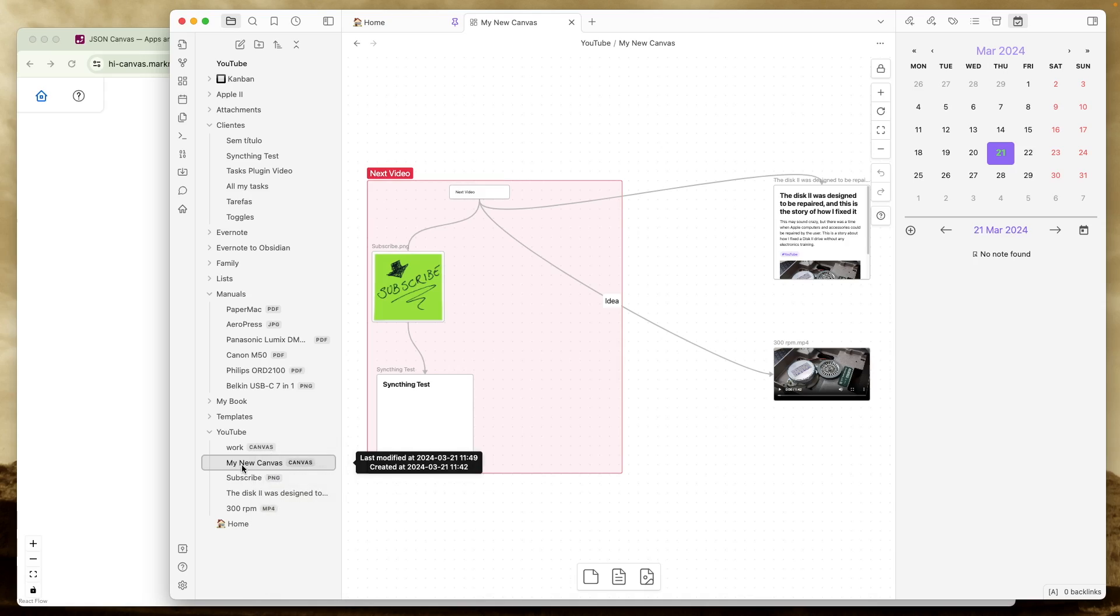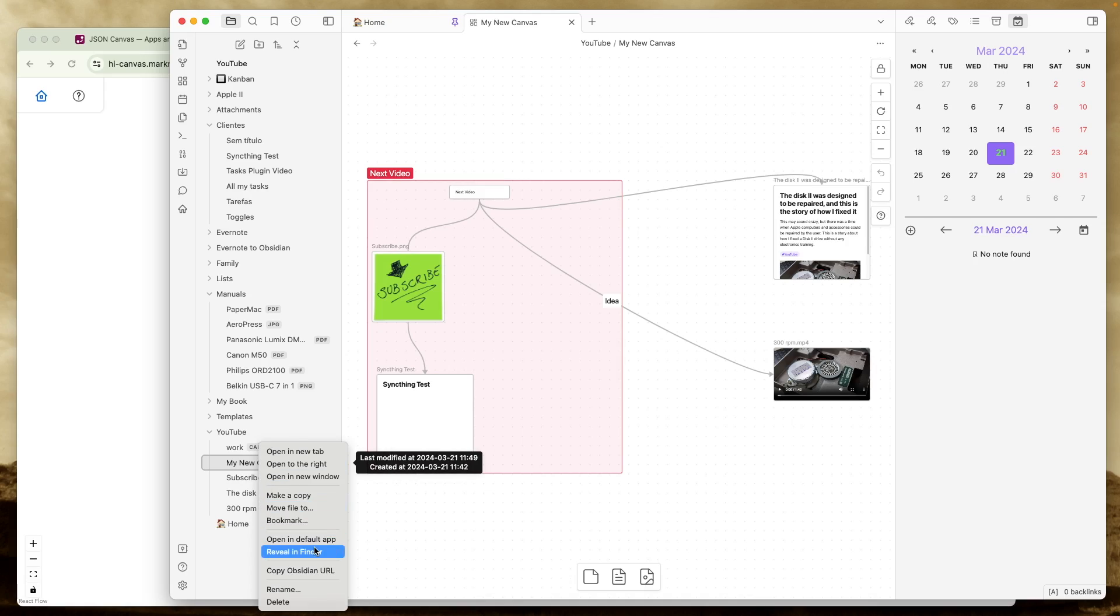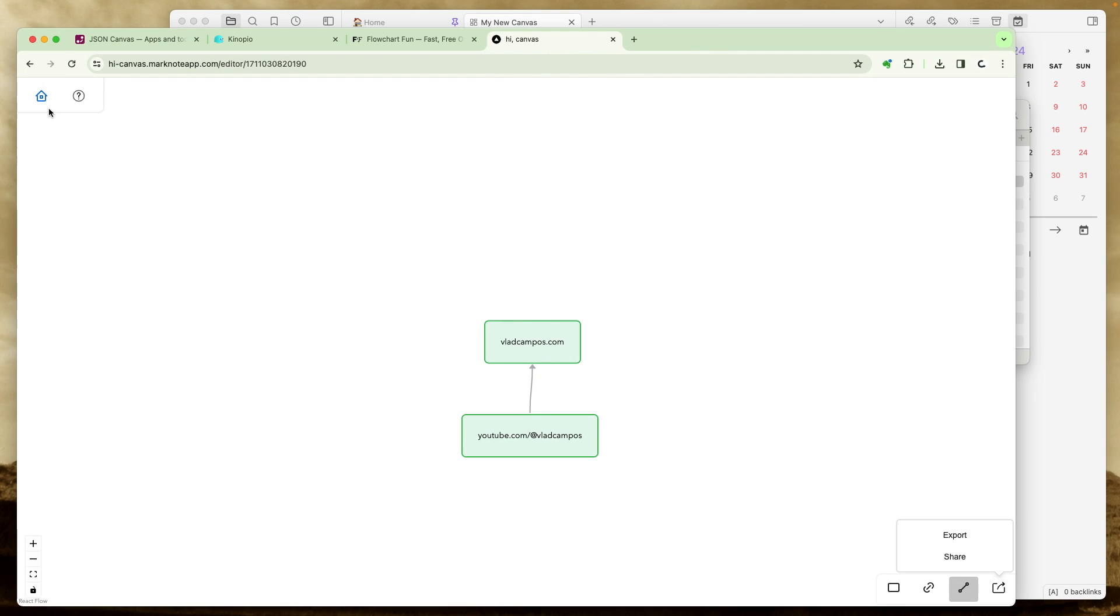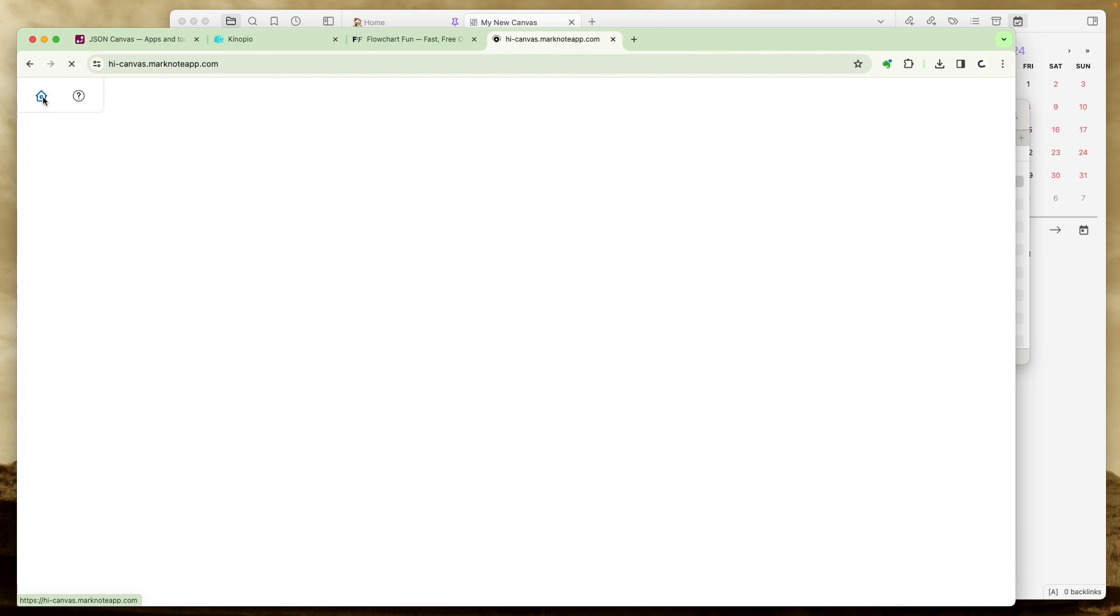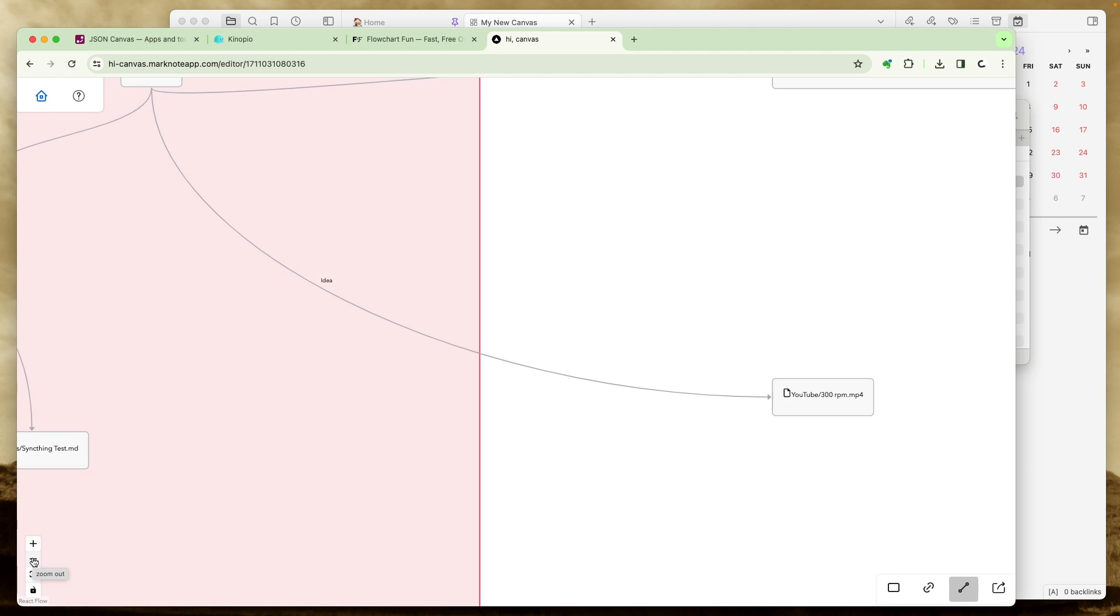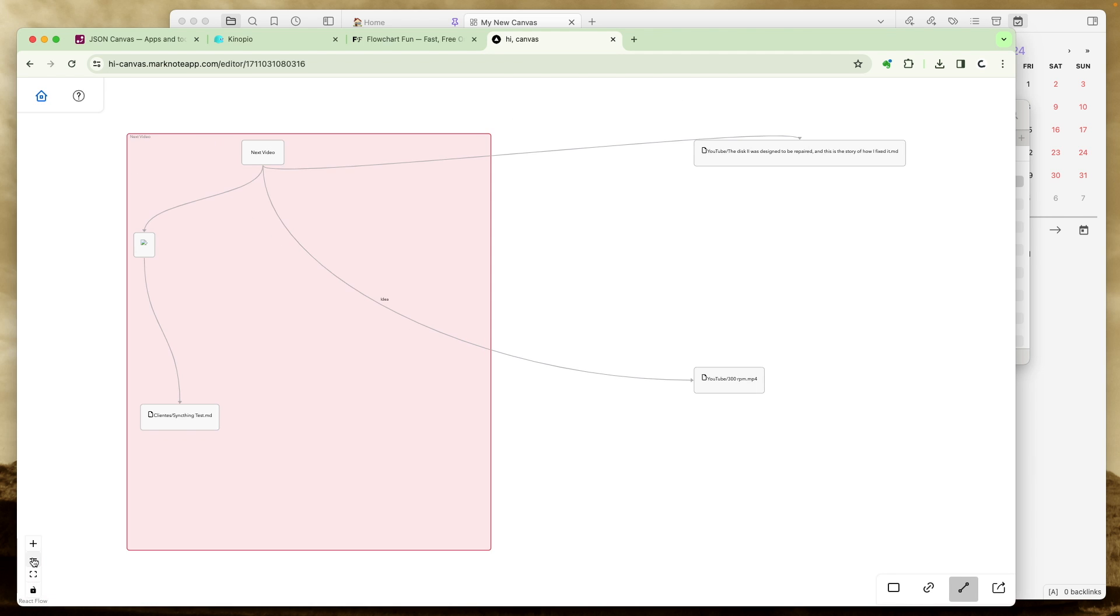So let's do it. So if I right click here, reveal it in finder, I'll have access to the file. So let's go back to home and import. Choose a file. Like I thought it would happen. The files are not here, but at least we have the canvas.